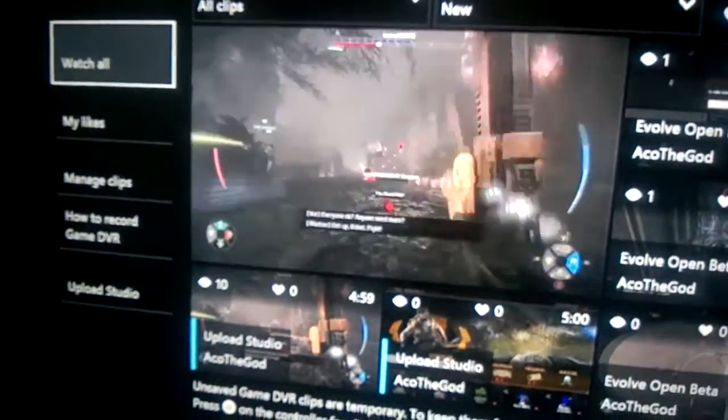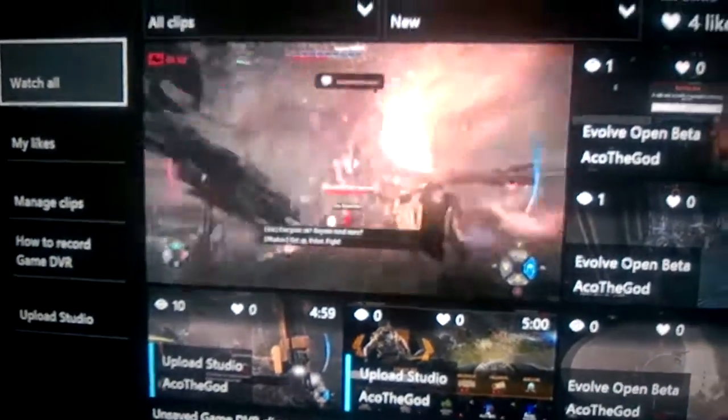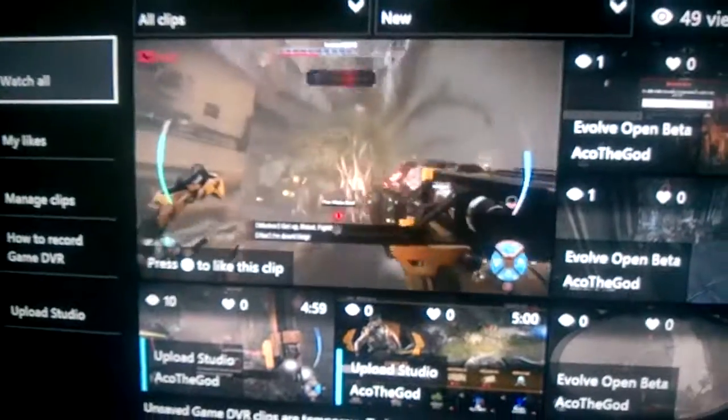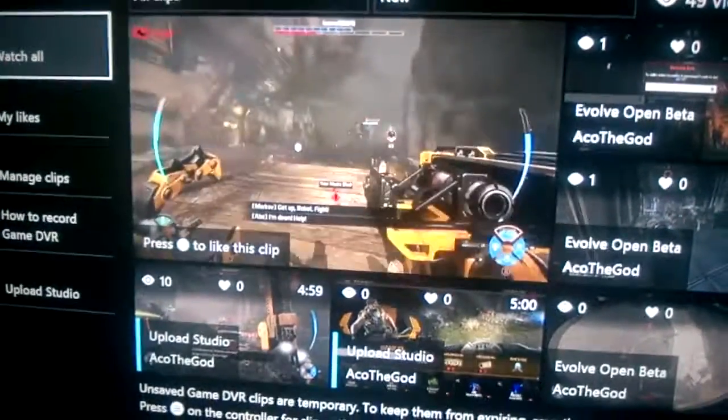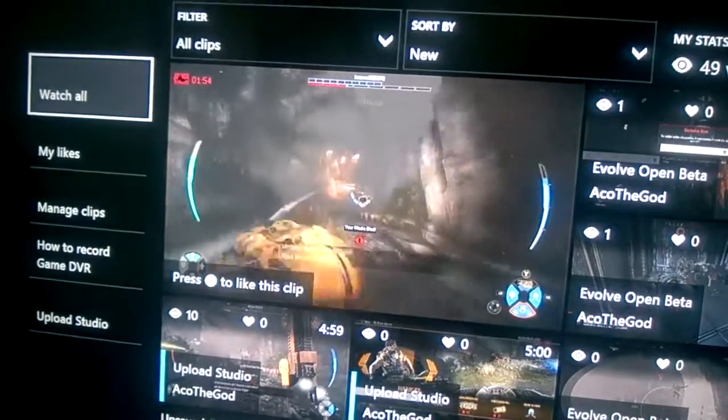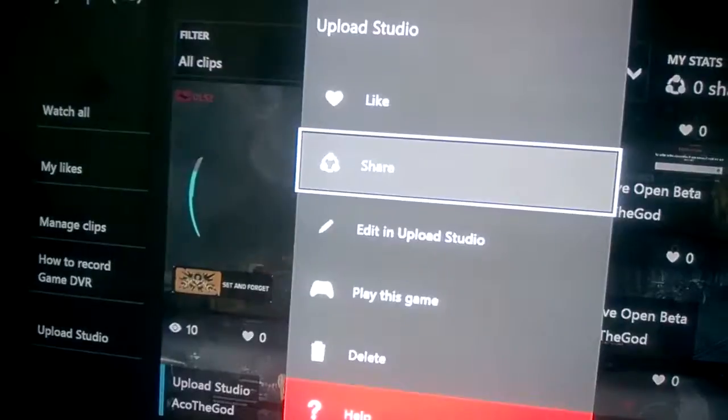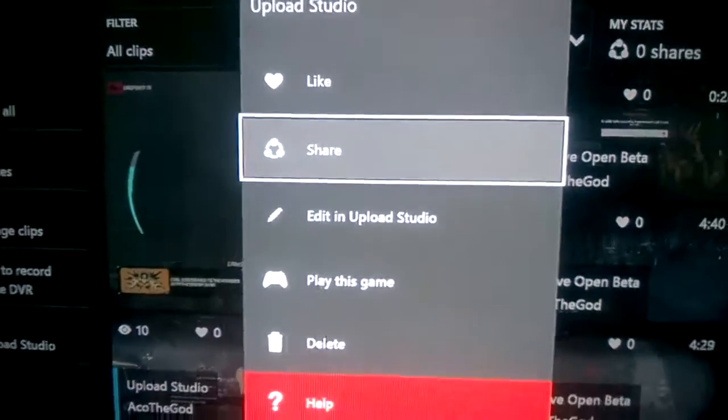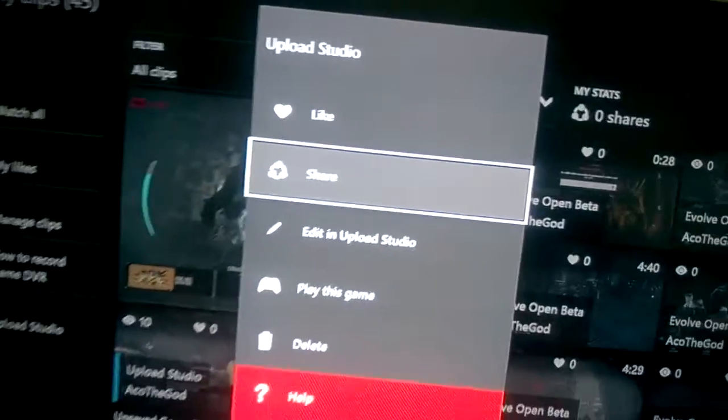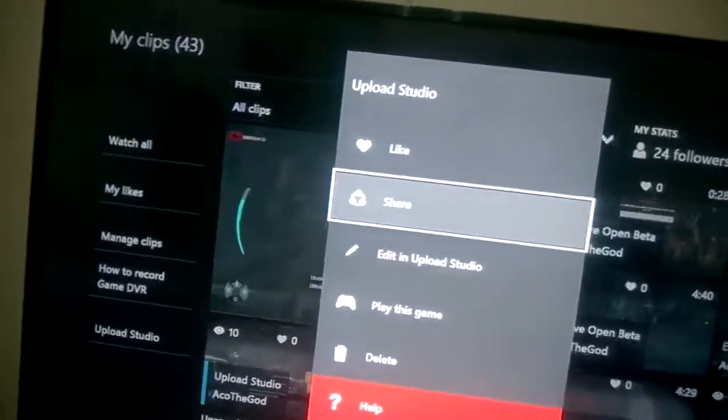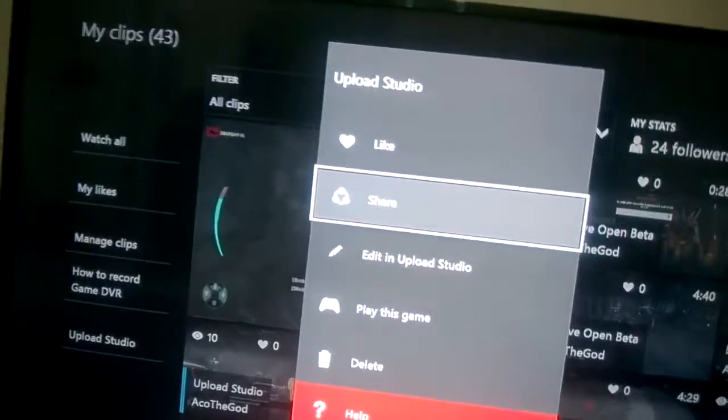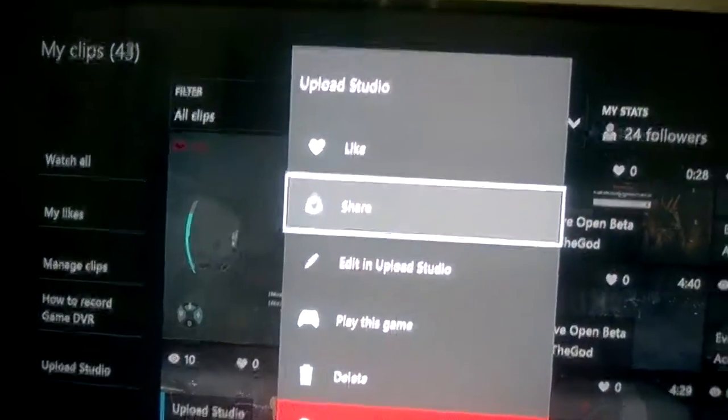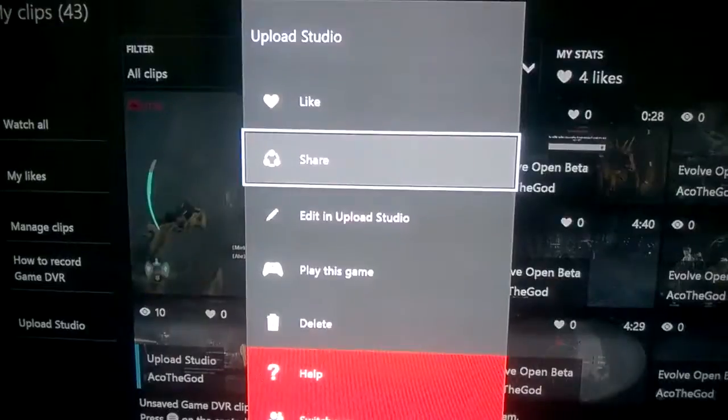After that, find the video that you want to share and download it directly to your computer. In my case, I want to download this. So what you're going to do is press this button on the specified video that you want to download.